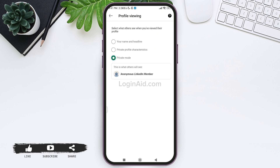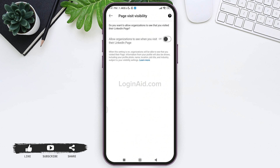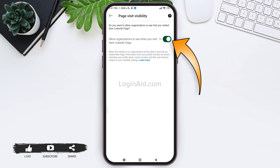Then tap on the private mode option. This will make your LinkedIn account an anonymous LinkedIn member. After this, go back to visibility and tap on page visit visibility. Now make sure that your page visit visibility is turned off by tapping on the toggle next to allow organizations to see when you visit their LinkedIn page.